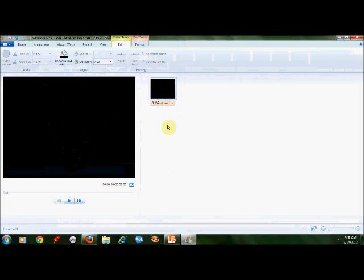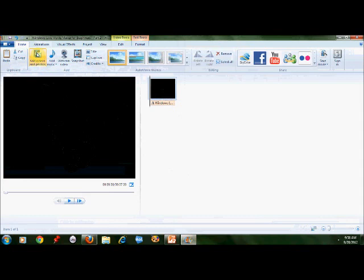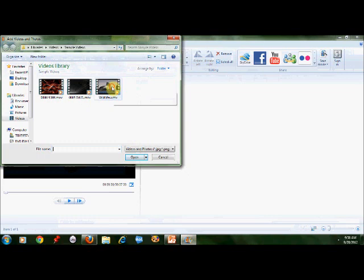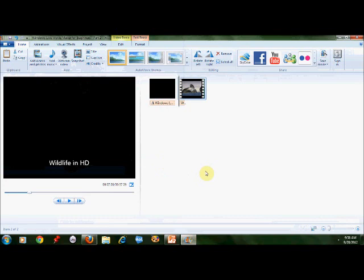Let's go ahead and insert a video. Home menu, add videos and photos, and I'm going to add this wildlife clip. It came with the computer.